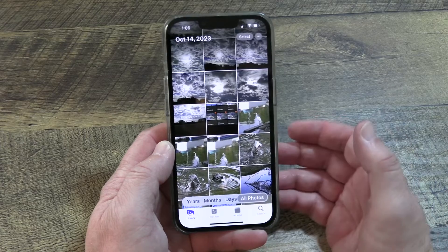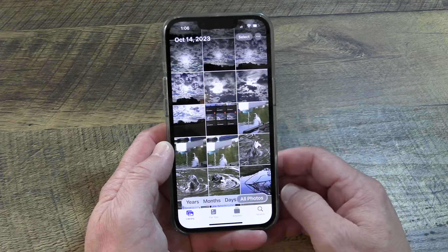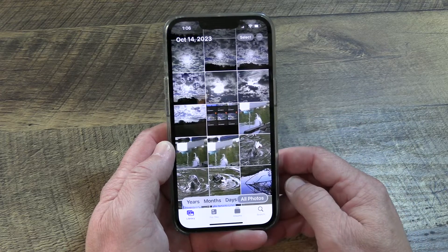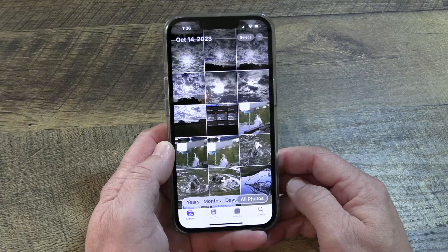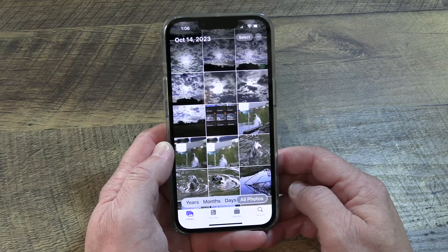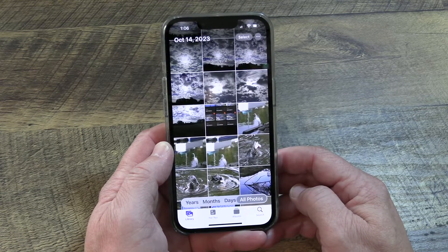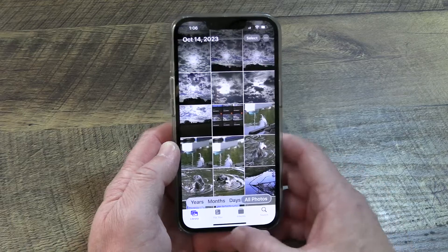When you save a photo to your iPhone from the web, WhatsApp, or any other app, it automatically saves to the camera roll in the Photos app on your phone. Many times, that photo becomes the most recent image in your camera roll, which makes it simple to find.